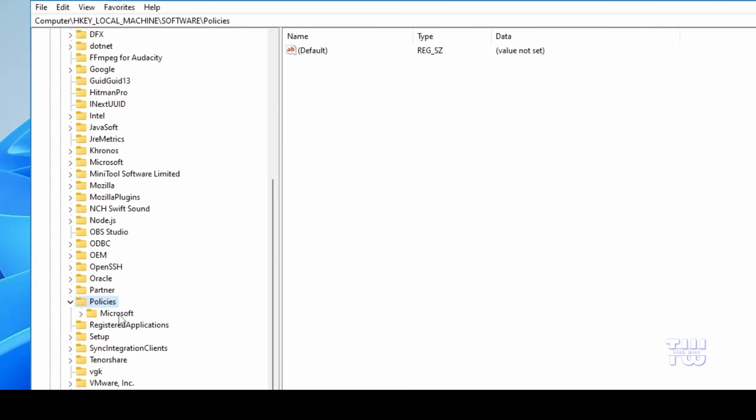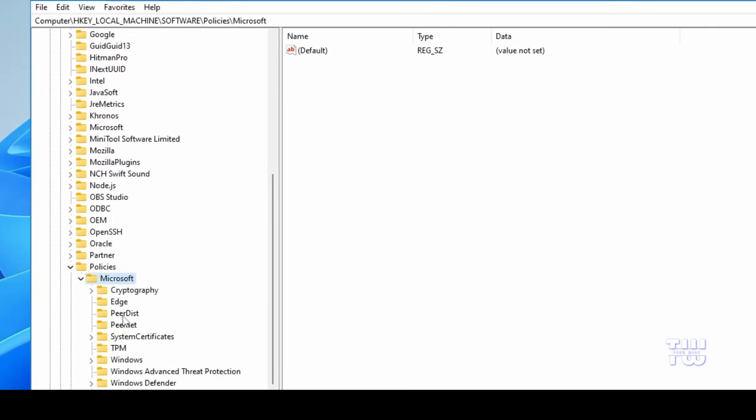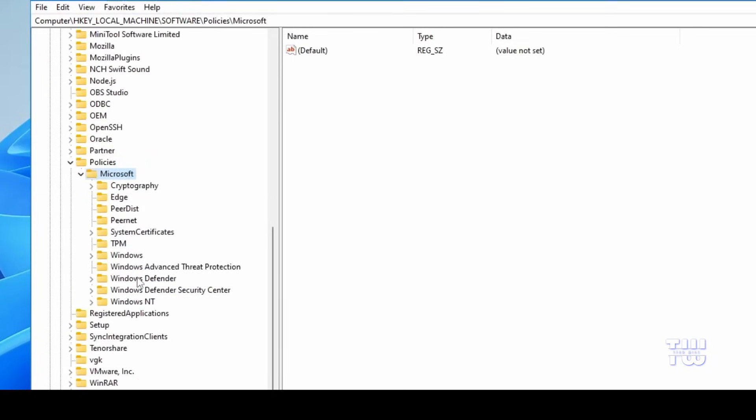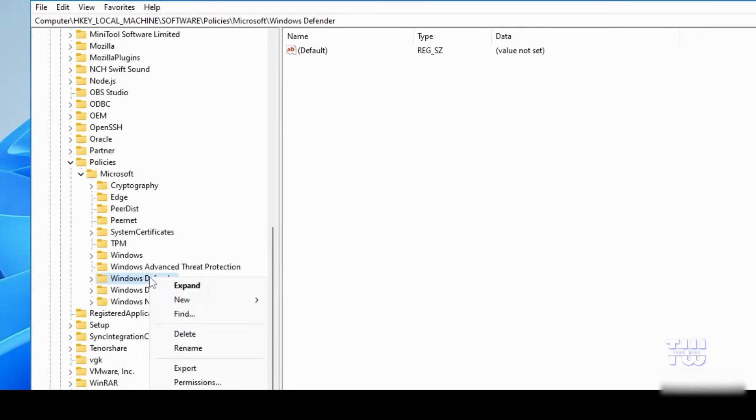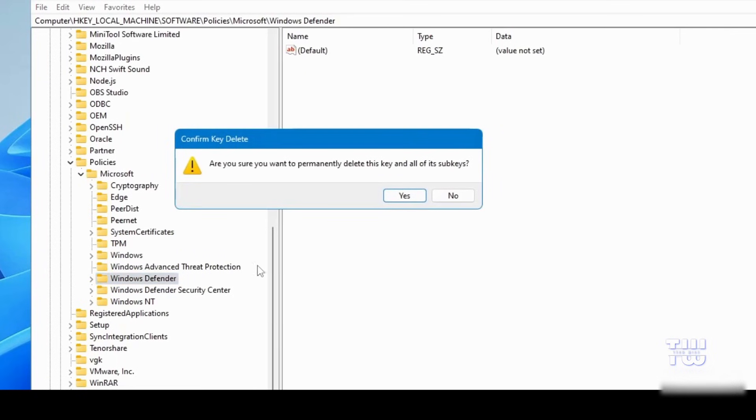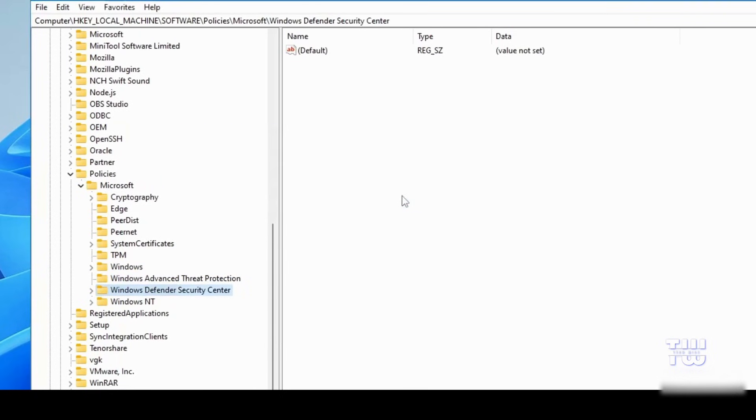Then double-click on Microsoft. In the Microsoft folder, locate Windows Defender. Right-click on it and choose Delete. Click Yes to confirm and then close the Registry Editor.